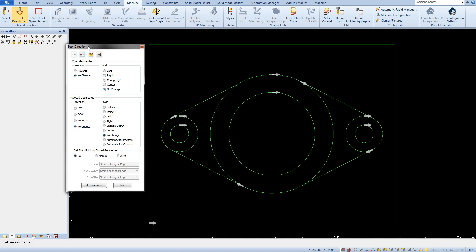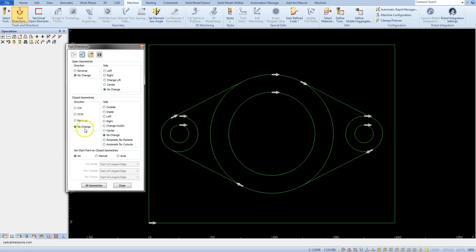For each type of geometry we can specify the direction and side of machining. We will discuss this option on the example of an external rectangle. This is closed geometry and we will use the options in the closed geometries section. For closed geometries we have more options. As for direction we can determine clockwise cutting direction, counterclockwise, reverse to what is currently set, or leave with no change. Select no change option when you only want to change the machining side.